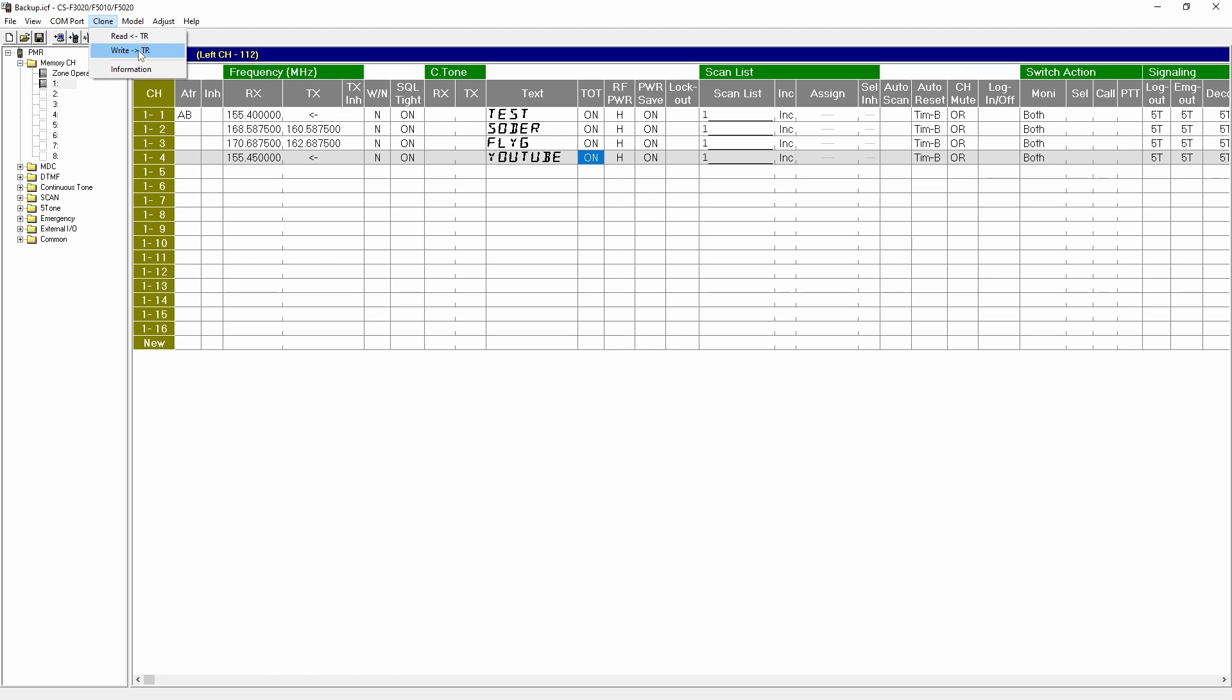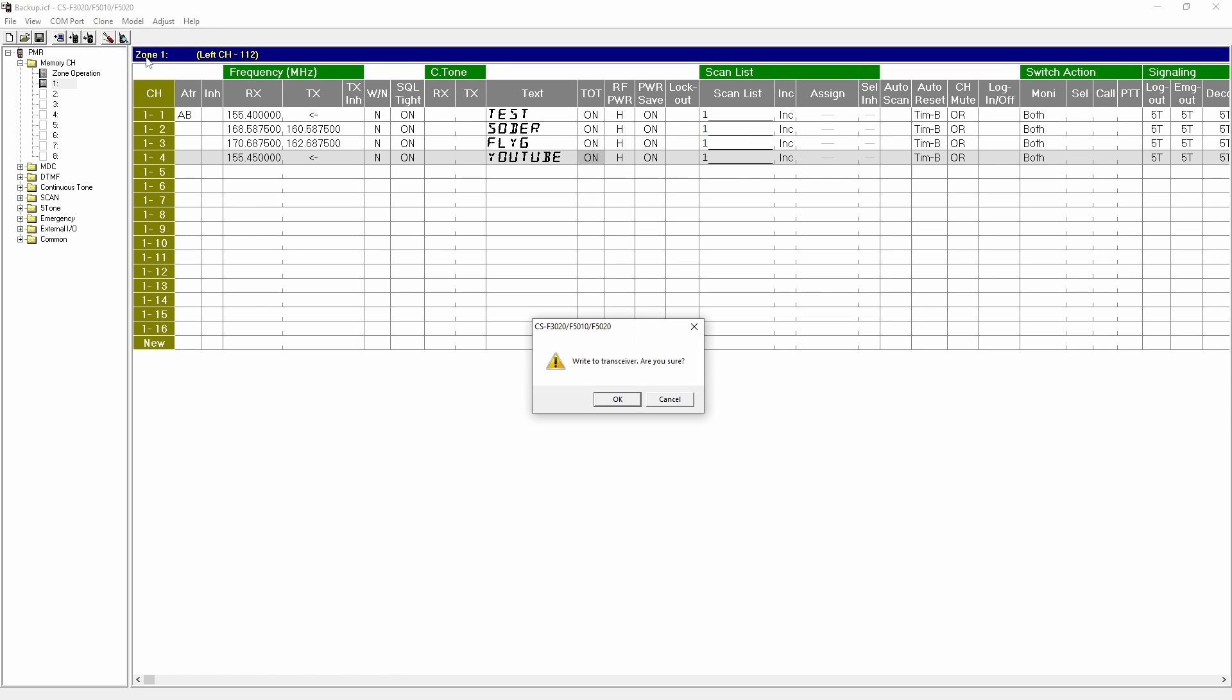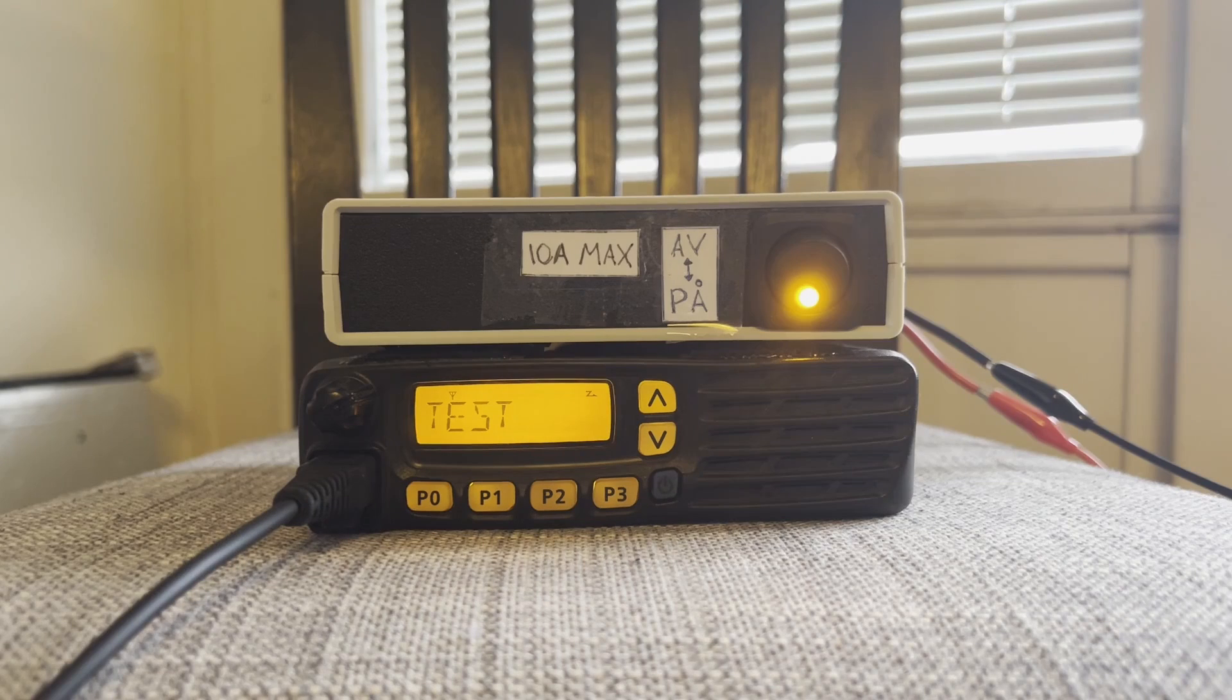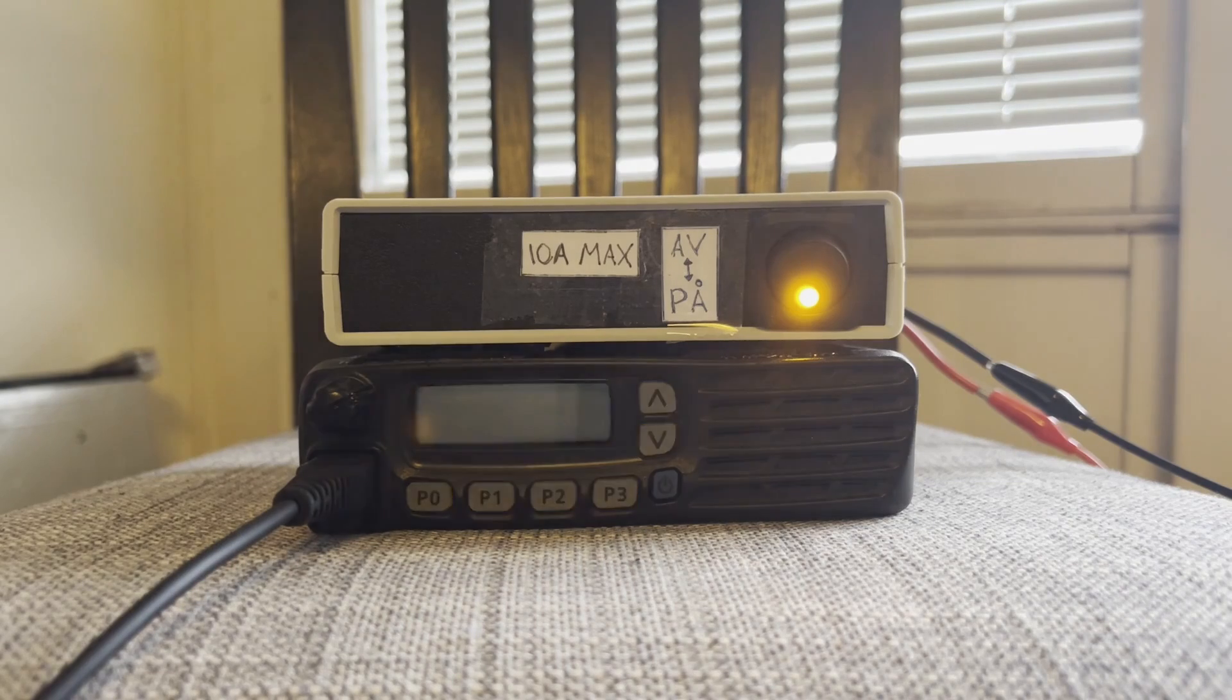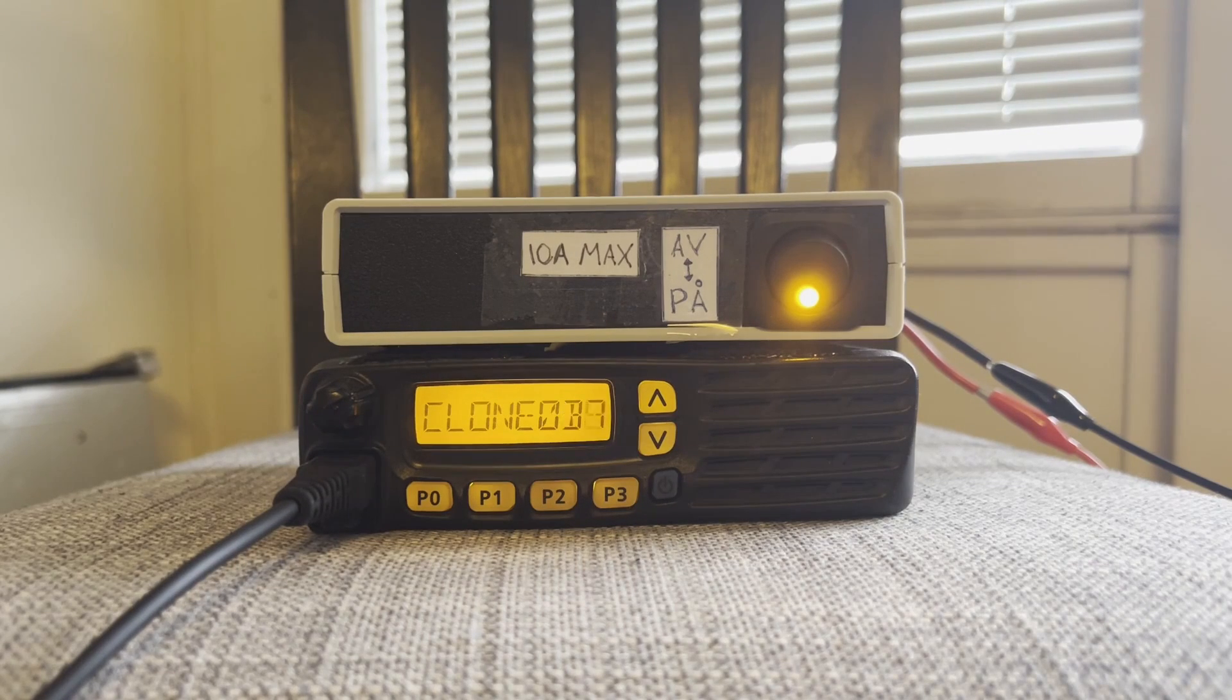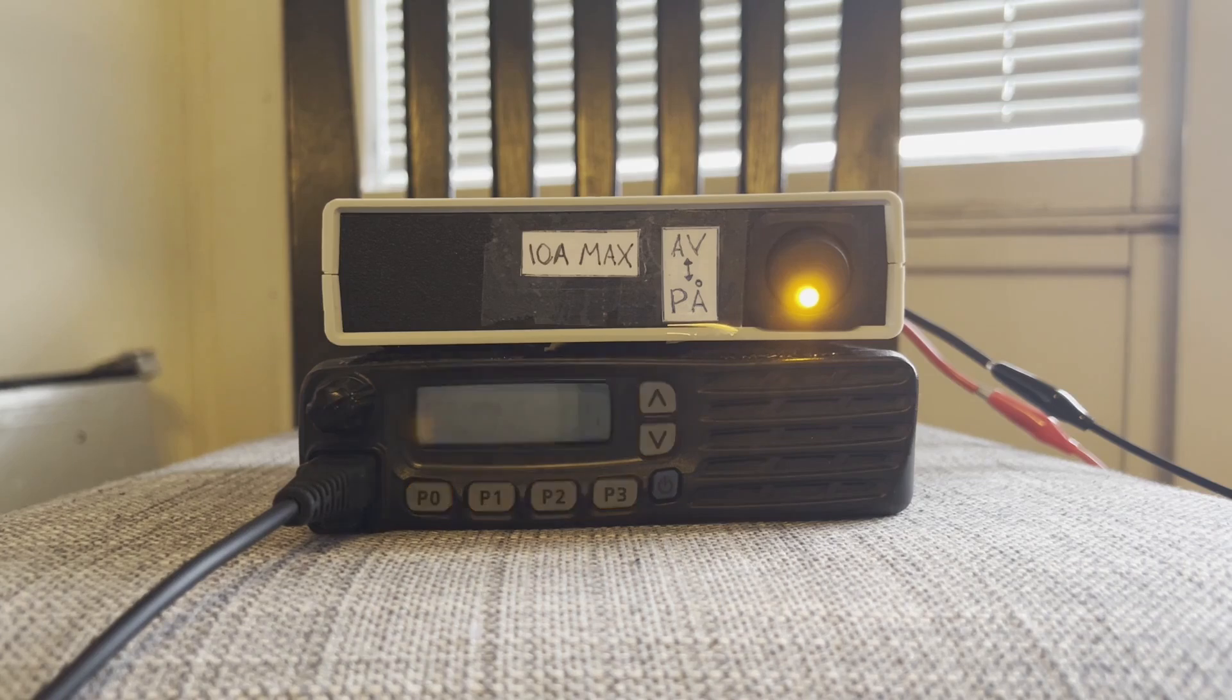After entering the desired information write the data to the radio by clicking the radio icon or selecting the clone menu and pressing write TR. The software will write to your radio and once completed you may need to restart the radio if it does not do so automatically.